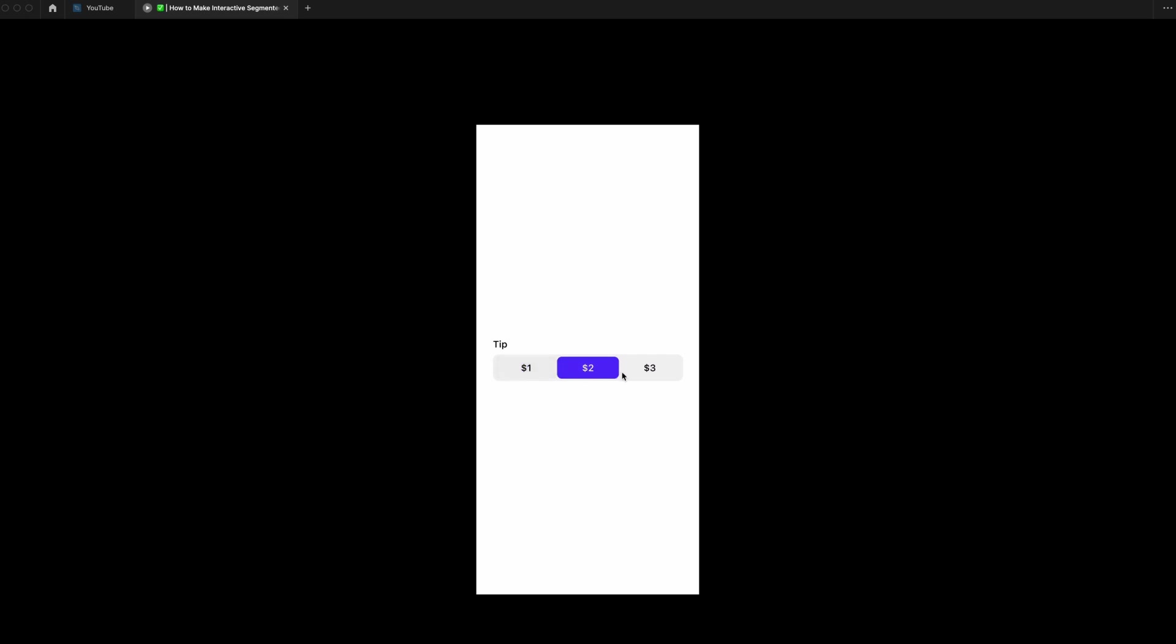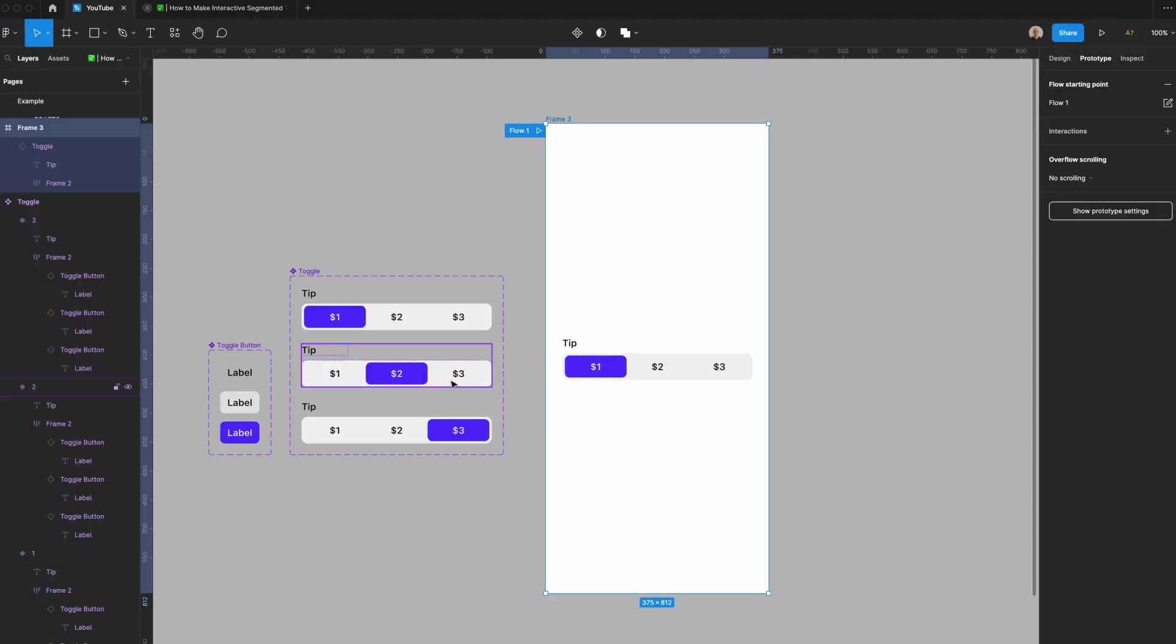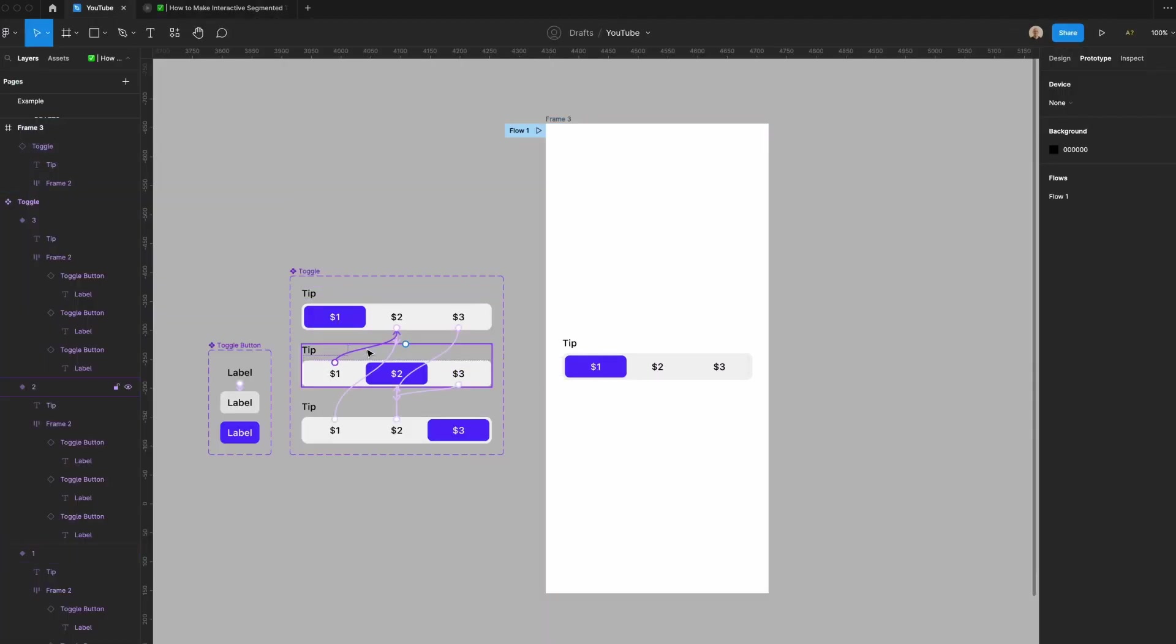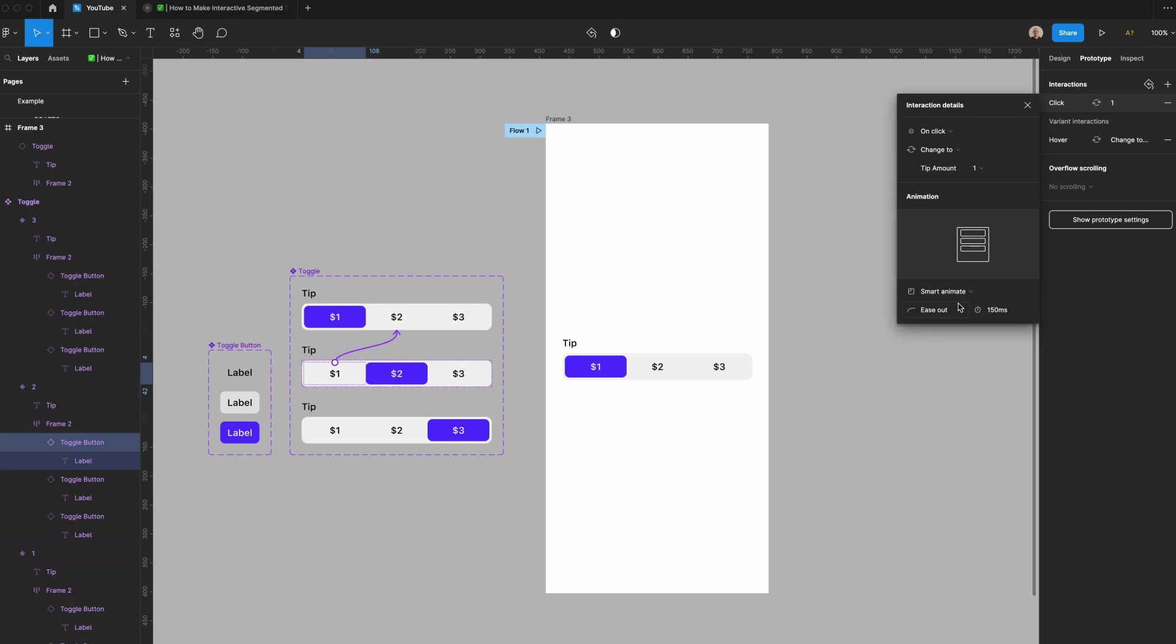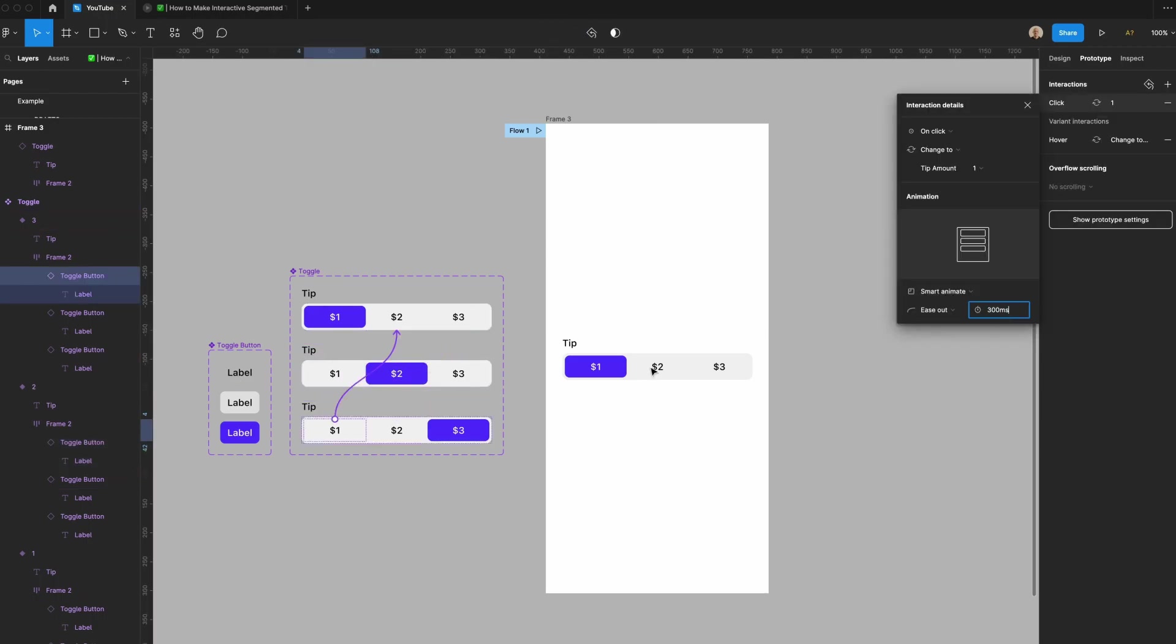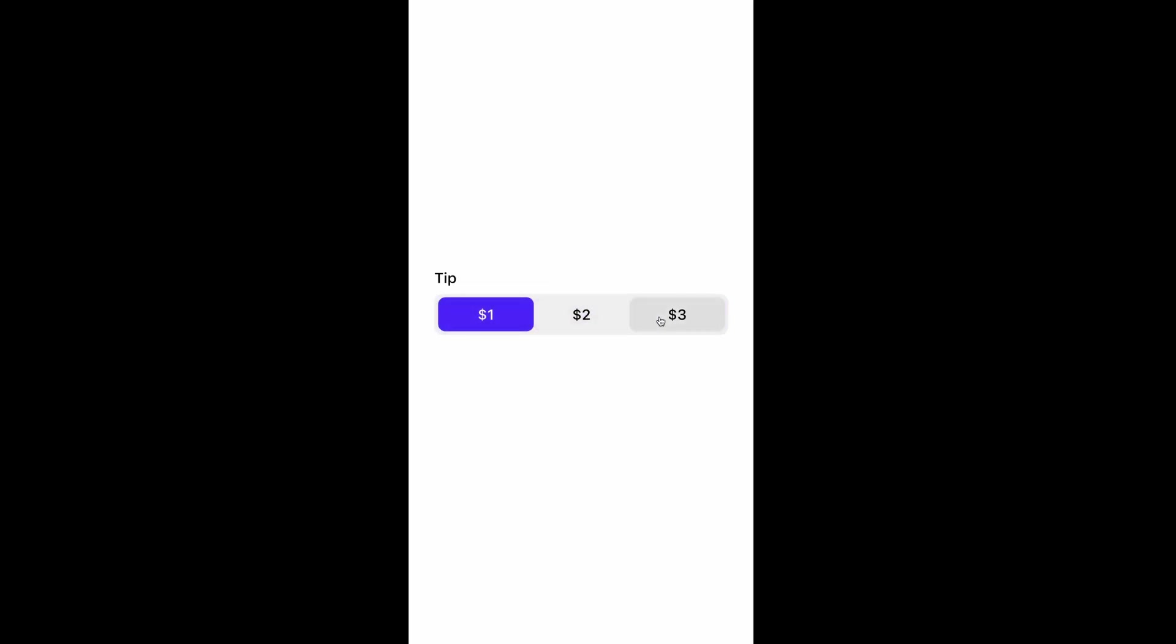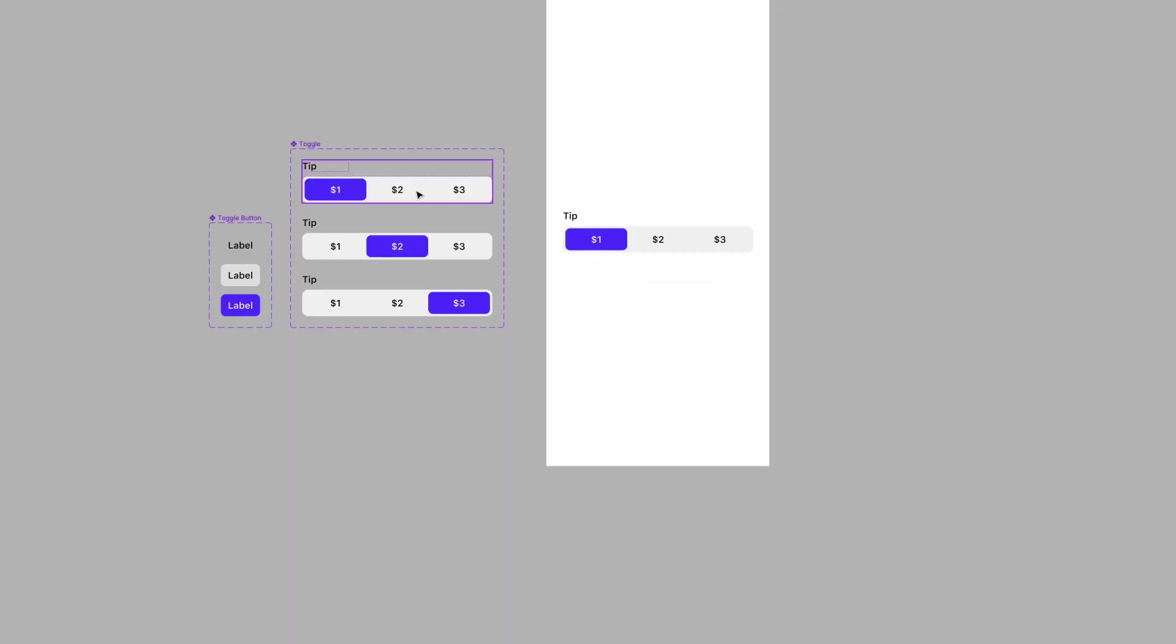If you want to make this a little bit smoother, what you could do is you could go back to the prototyping. And you could switch this to, say, 300 milliseconds. We'll do this to each of the prototyping instances. And that's it. You now have a segmented toggle component that you can really easily change the values of.